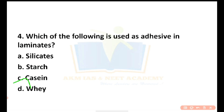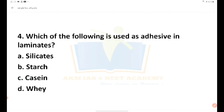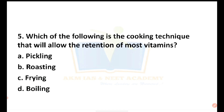The following is the cooking technique that will allow the retention of most vitamins. If you are cooking a food product, which cooking technique retains the most vitamins? The options are: pickling, roasting, frying, and boiling. This is a general knowledge question.